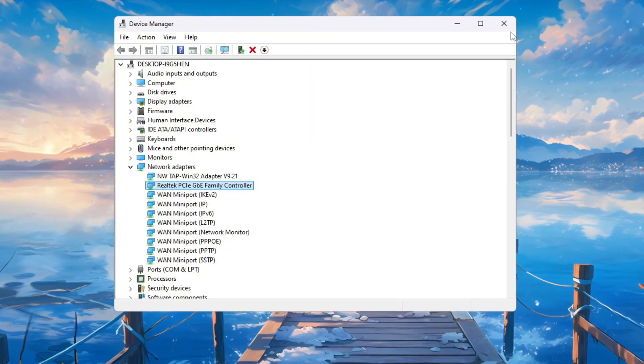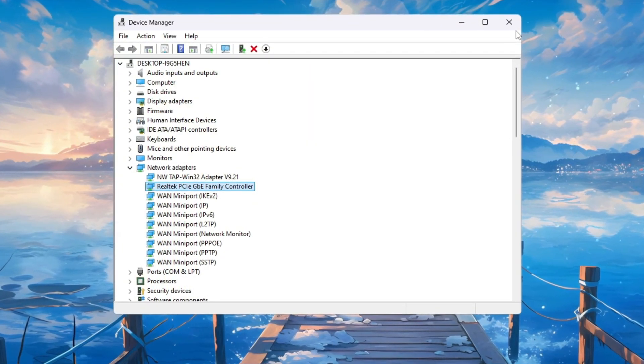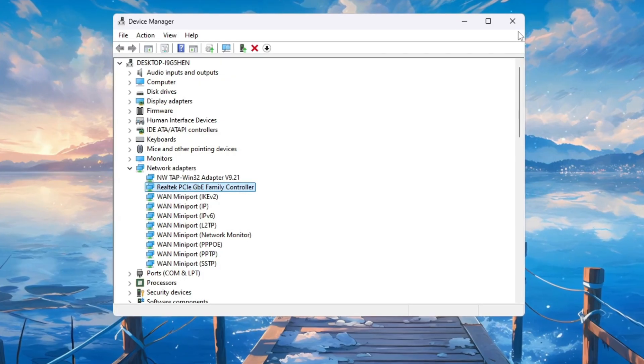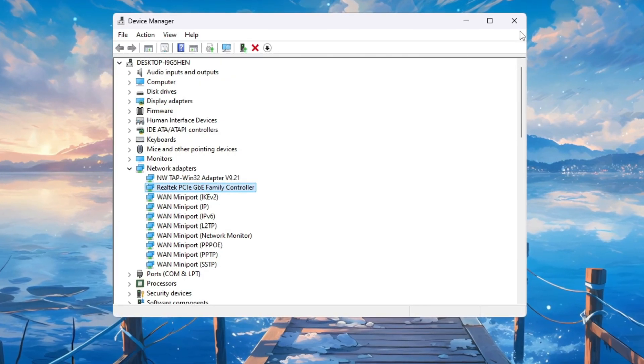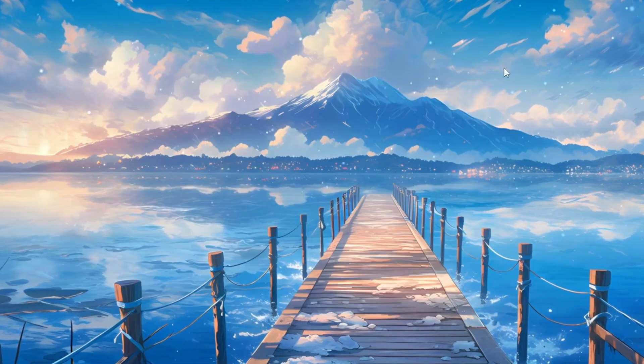These steps make your connection stronger, reduce packet loss, and give you lower ping while playing Fortnite. This way, your shots and builds will register faster without random lag spikes.